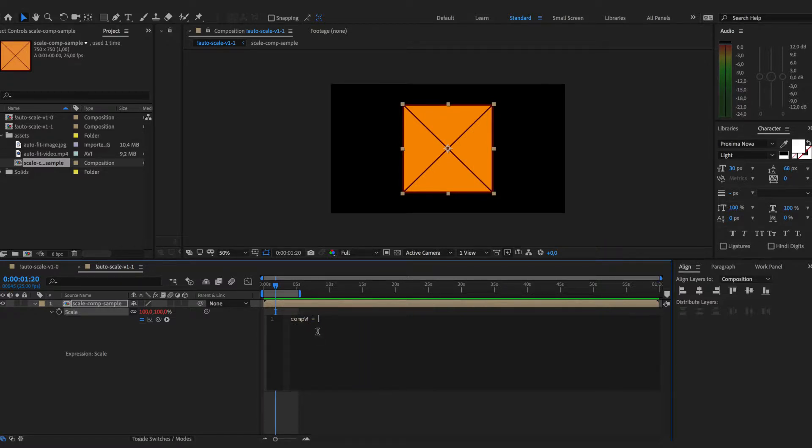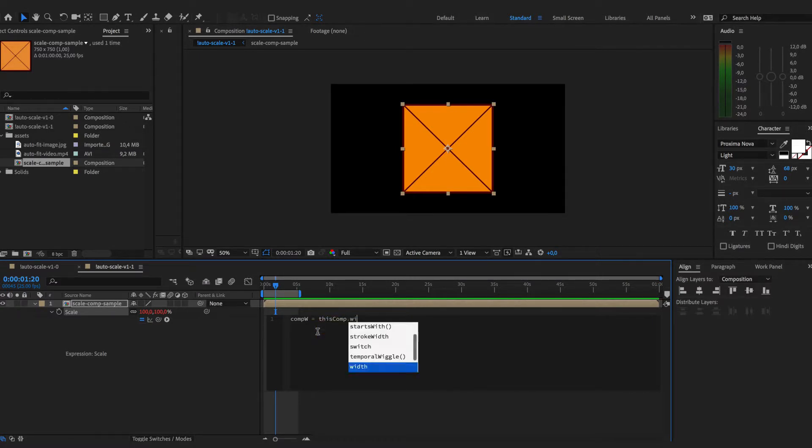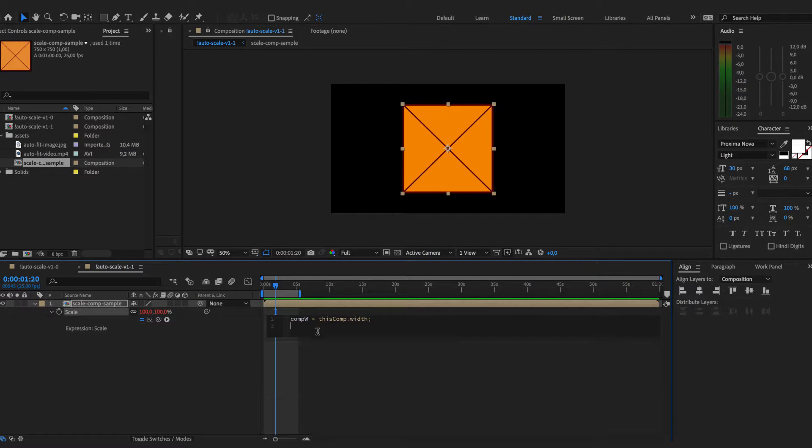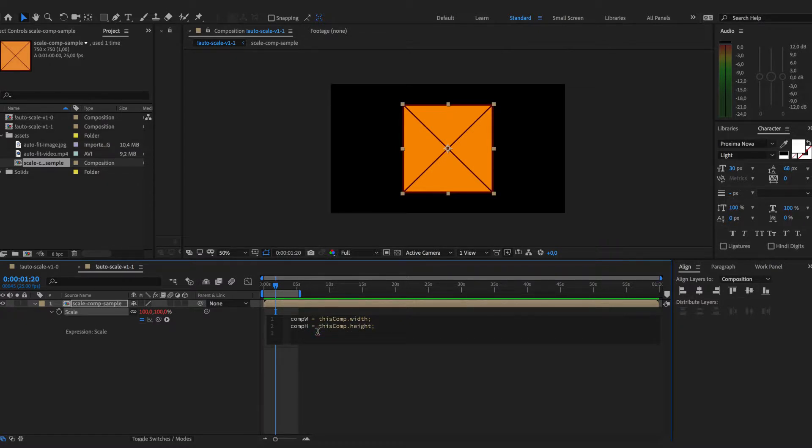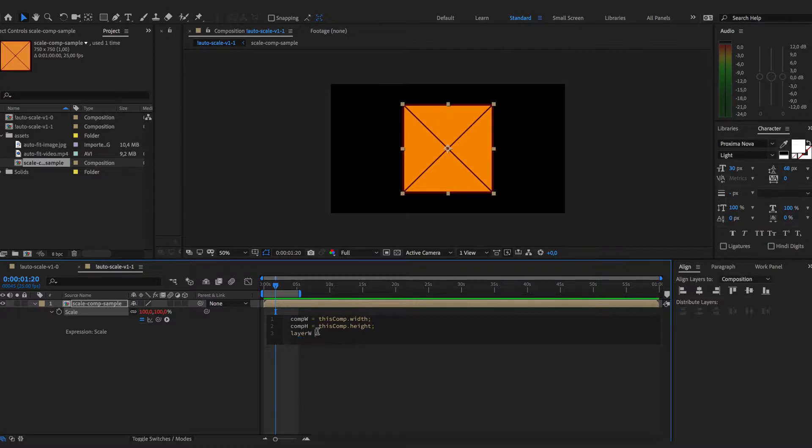In addition to the comp sizes we need to get layer sizes as well.